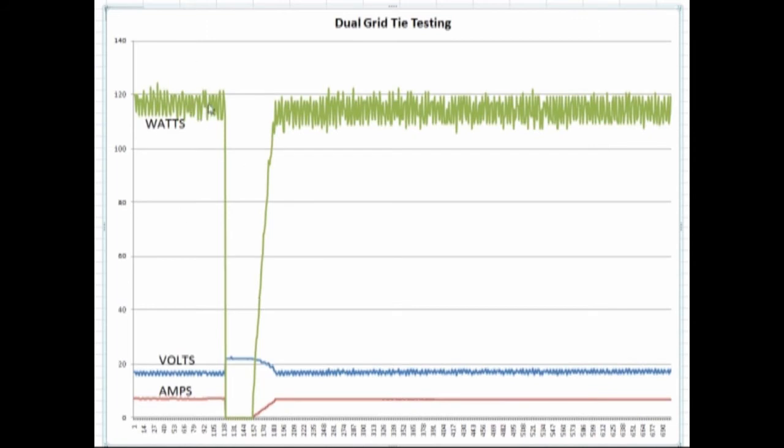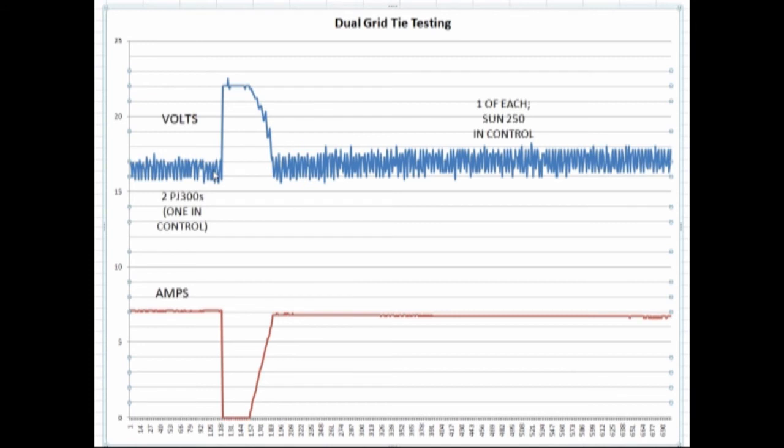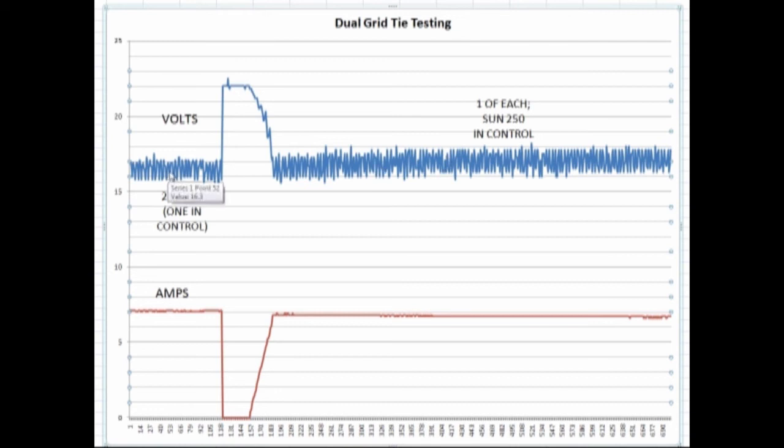I wanted to take a closer look at what it looked like when I just transitioned from the two Power Jacks to the combination of the two. The watts was pretty steady, and the current, zooming even closer. We're just looking at the voltage when I switched over from two Power Jacks to one Sun and one Power Jack, with the Sun being the one that was in control. The voltage did kick up a little bit relative to where it was. Current dropped a little bit compared to where it was.